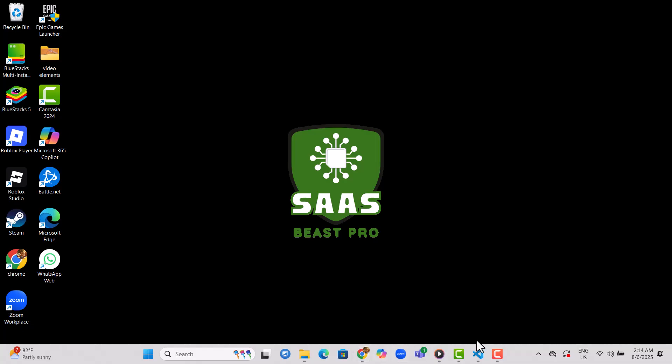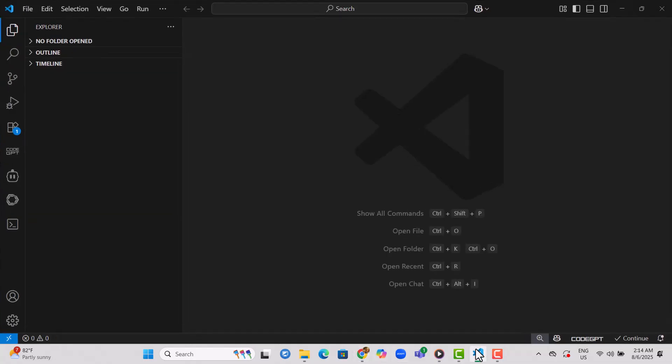Step 1. Open Visual Studio Code on your computer. This is the platform where we'll be integrating DeepSeek AI.